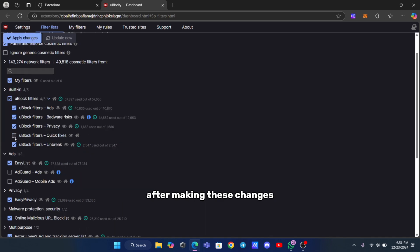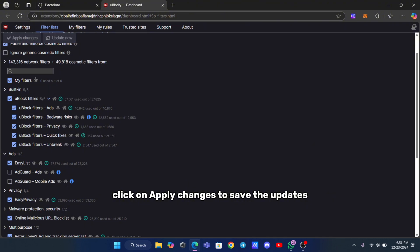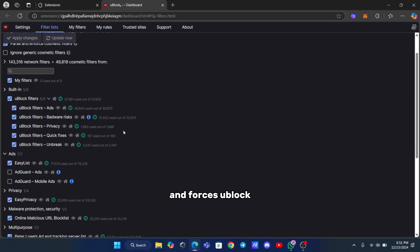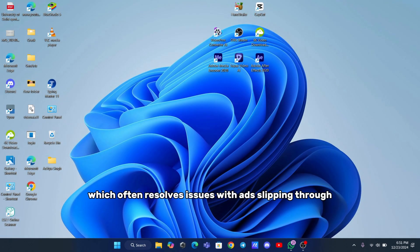After making these changes, click on apply changes to save the updates. This process resets the filter lists and forces uBlock Origin to download the latest updates, which often resolves issues with ads slipping through.